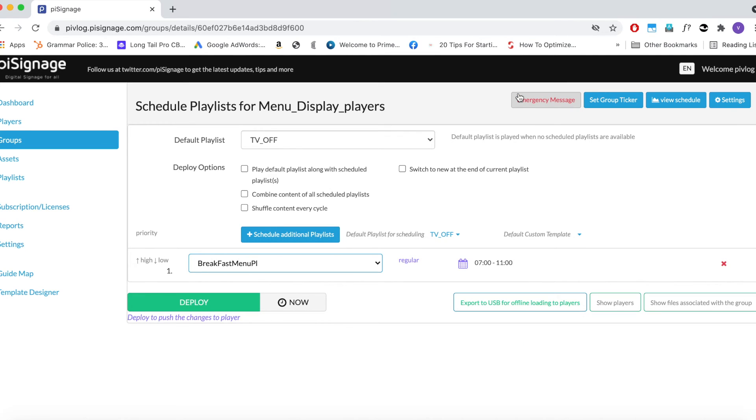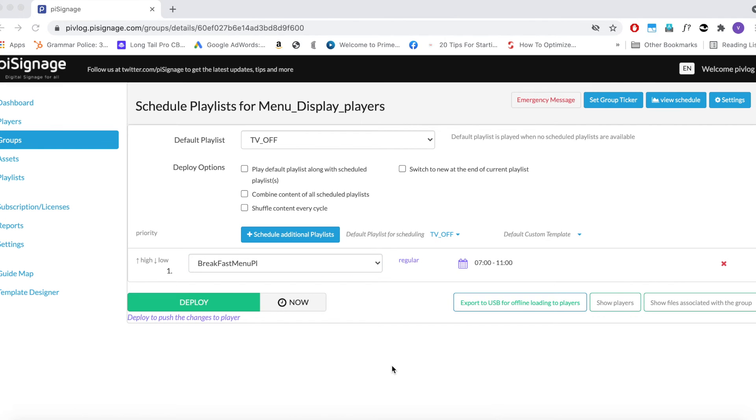So if we deploy this setup right now, between 7 am and 11 am, every day of the week, Breakfast Menu PL playlist will be displayed. And after 11 am, since no playlist is scheduled, default playlist will be deployed. In our case, default being TV off playlist.